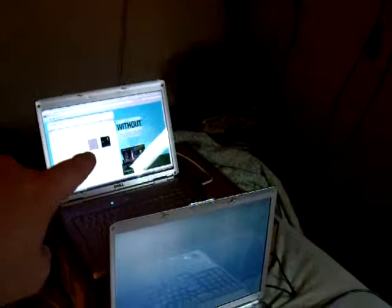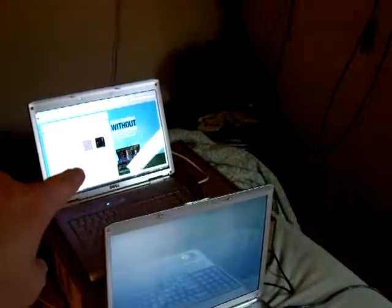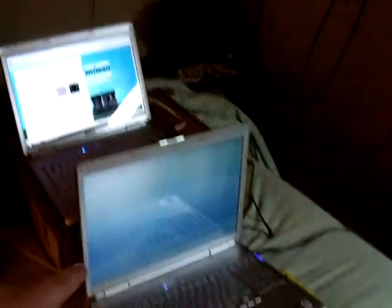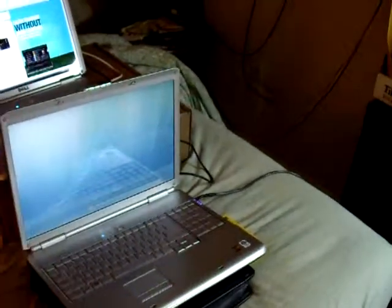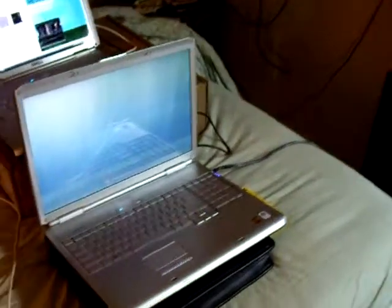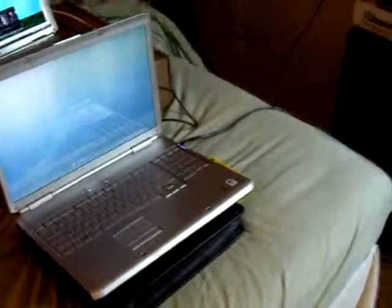So in theory, now my laptop should shut down in about 15 minutes, and this one should run just fine. Right? We'll see what happens. See you later.